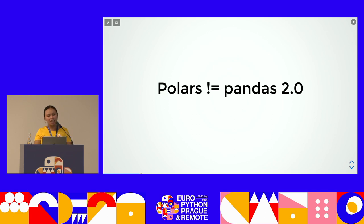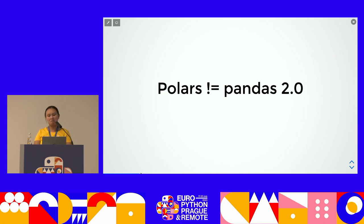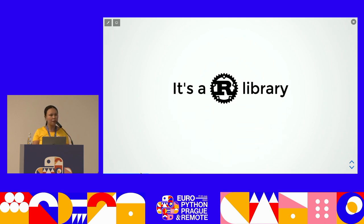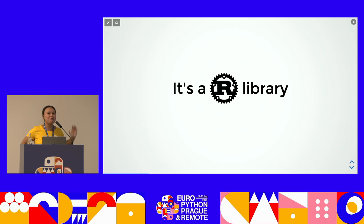To be honest, Polars is not pandas 2.0. A lot of people, when they first hear it, make the wrong assumption that Polars is like the flashy new pandas. But they are actually quite different, because first of all, Polars is actually not a Python library — it's a Rust library.